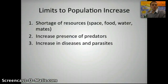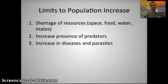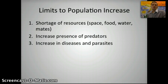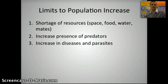Some limits to populations increasing — there are three main things here. The first would be a shortage of resources, which could include physical space, food, water, and mates. We could also see an increase in the presence of predators, or an increase in disease and parasites. Those are some things that could actually limit the size of a population.